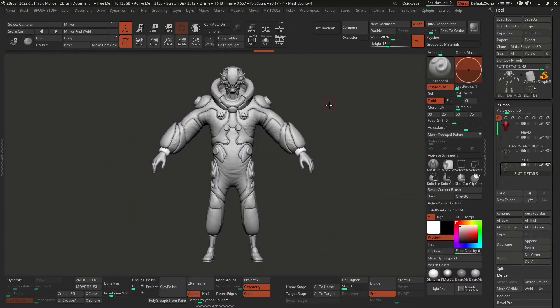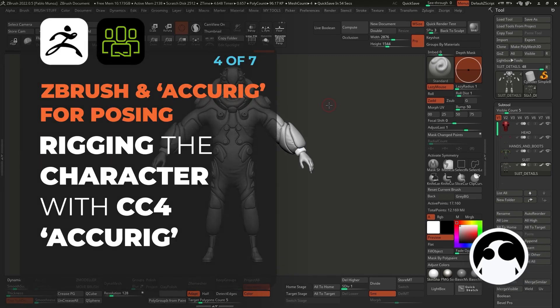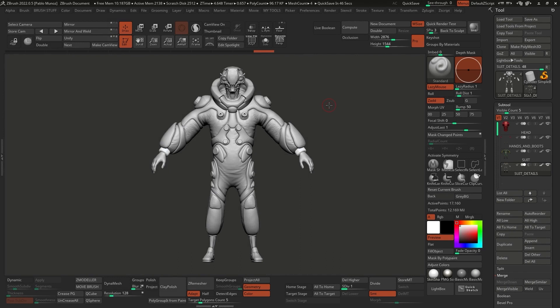Welcome to this next part of the process where we're going to actually send what we have in ZBrush into CC4, or Character Creator 4, for rigging and posing. This part of the process is probably the most exciting of this tutorial. We're going to start jumping back and forth between ZBrush and Character Creator 4 to see the capabilities of being able to create something directly in ZBrush from scratch and then send it to Character Creator for rigging and posing.